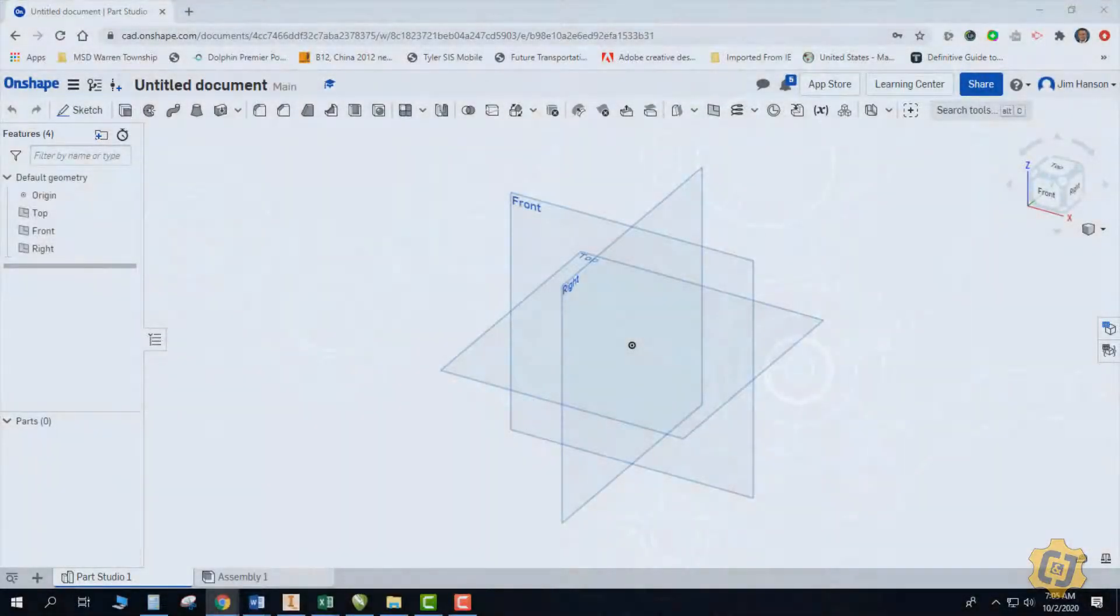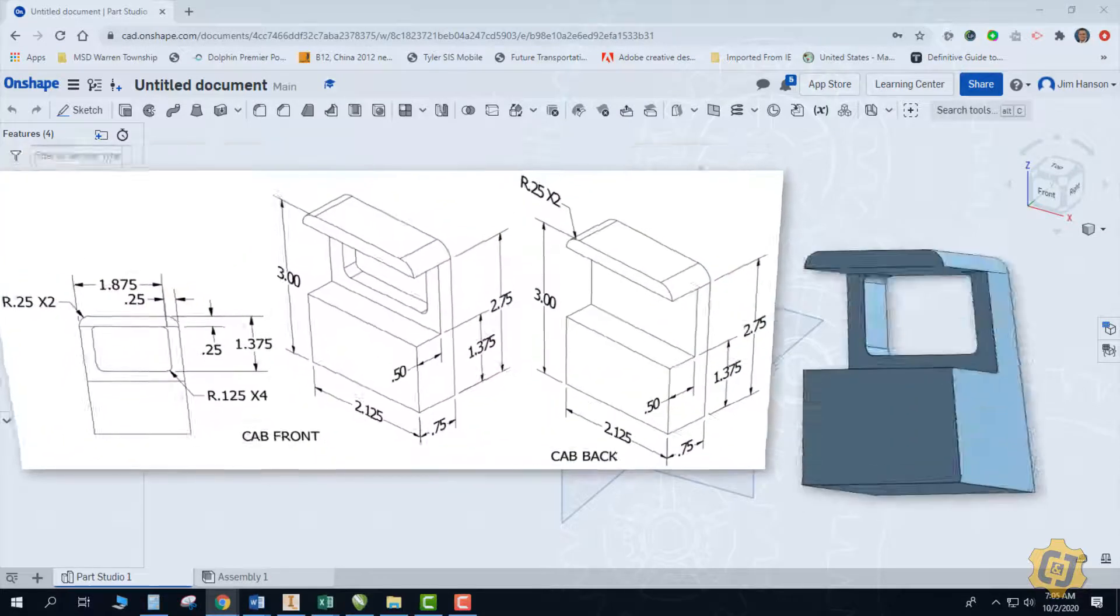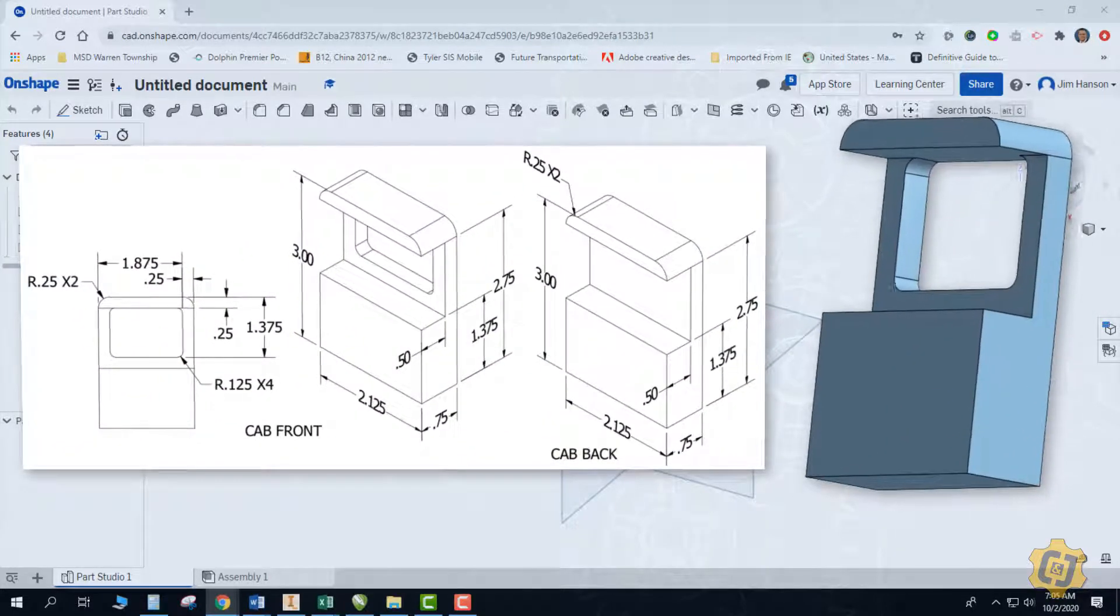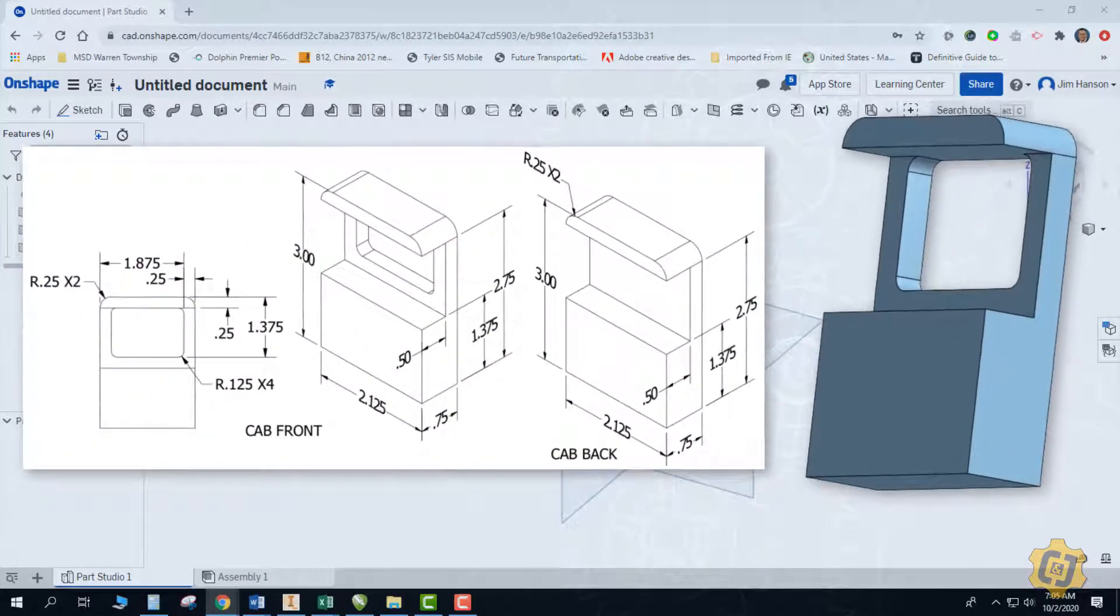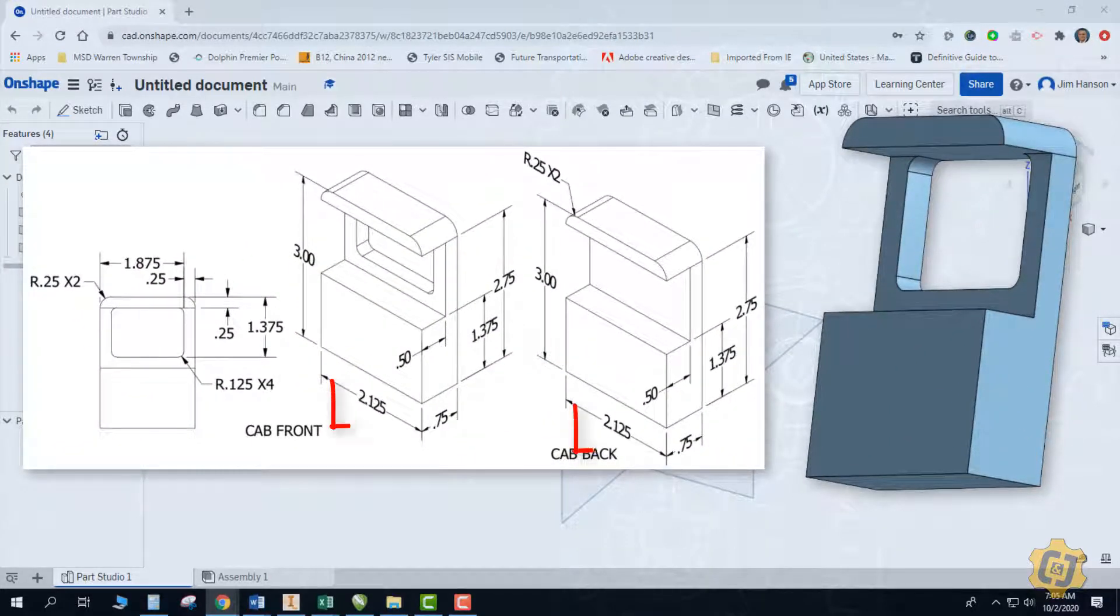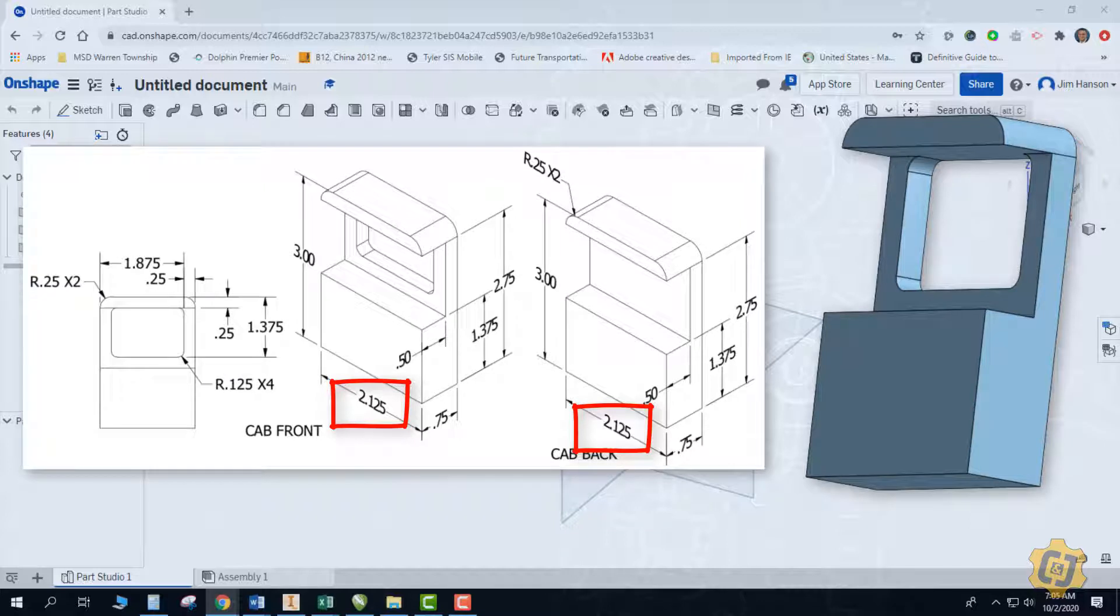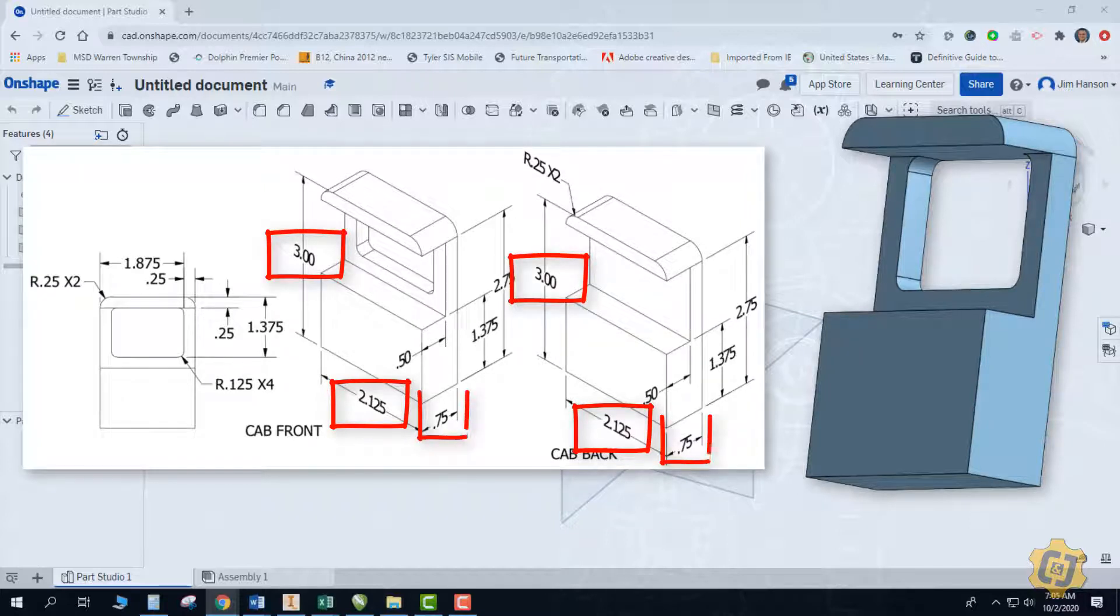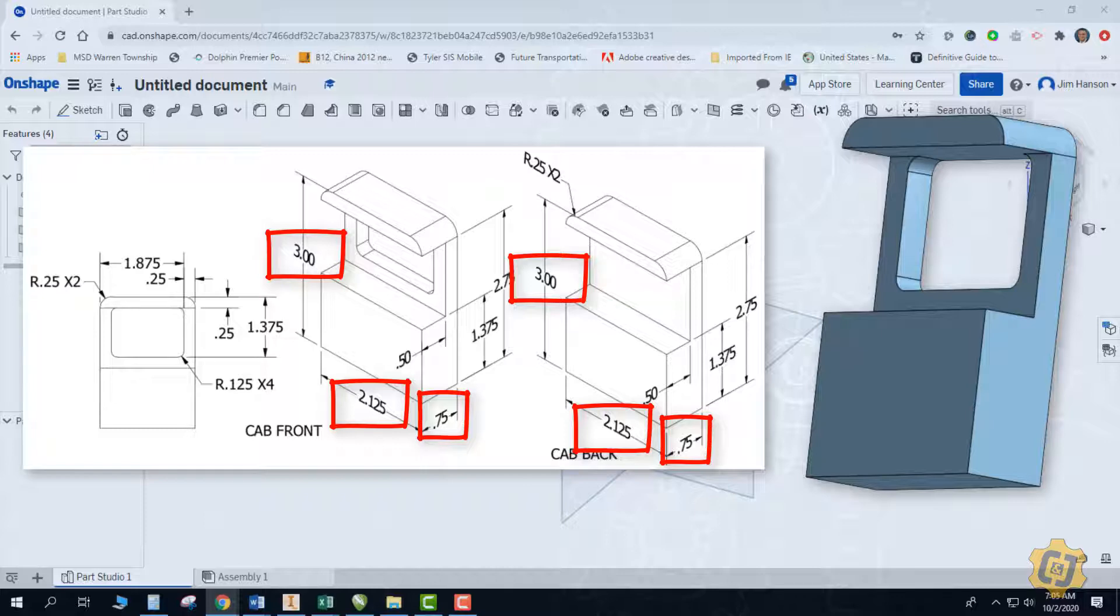In this video I'd like to walk through the process of creating the cab front and back for the front end loader. They both have extremely similar dimensions, just like the buttons do. The only thing that's different about the cab front is that we have this small window there. So let's go ahead and go through the process of the cab front, and then hopefully you can use those processes to go ahead and make the cab back.